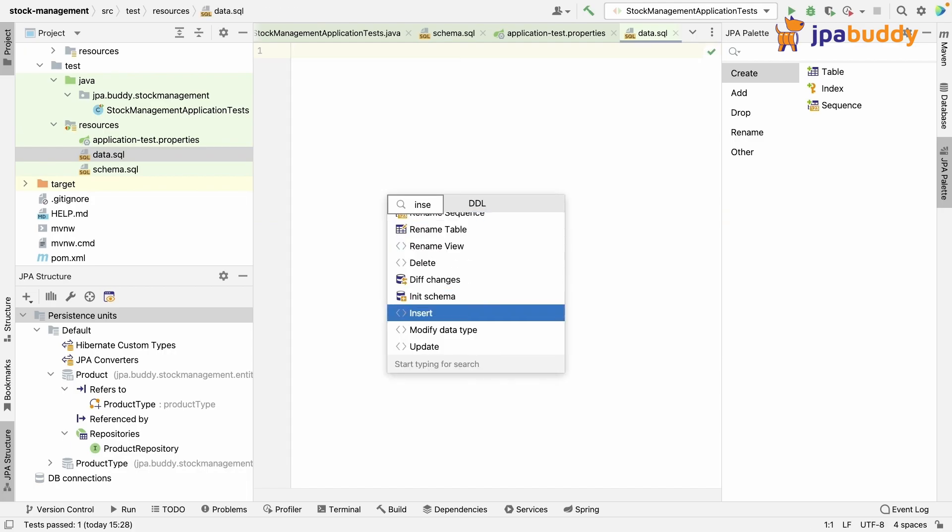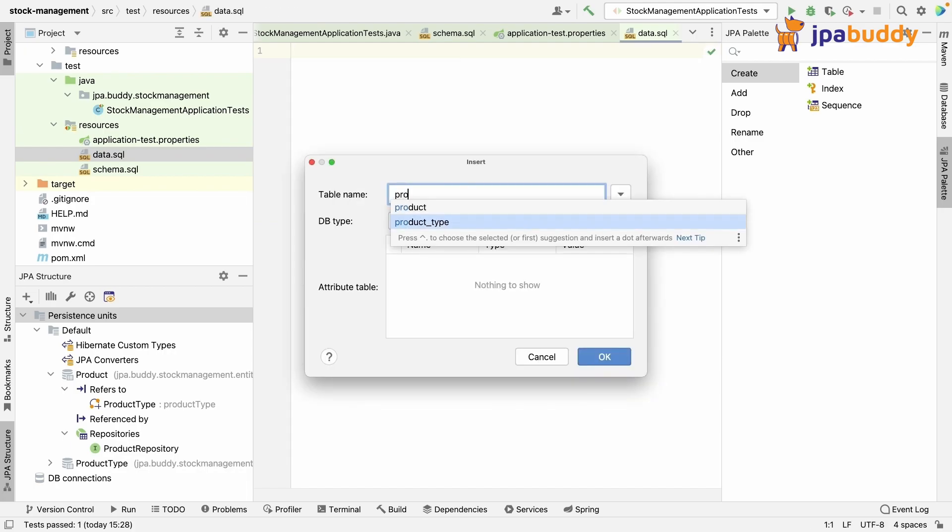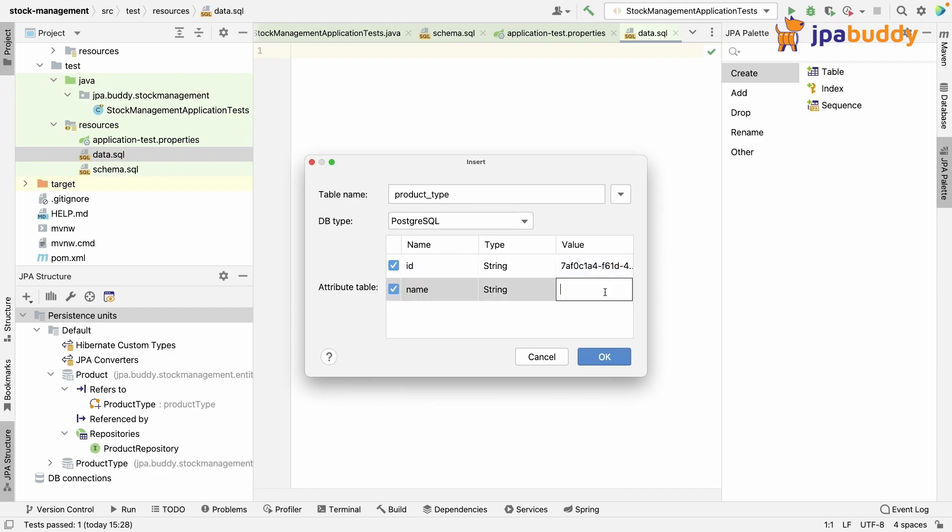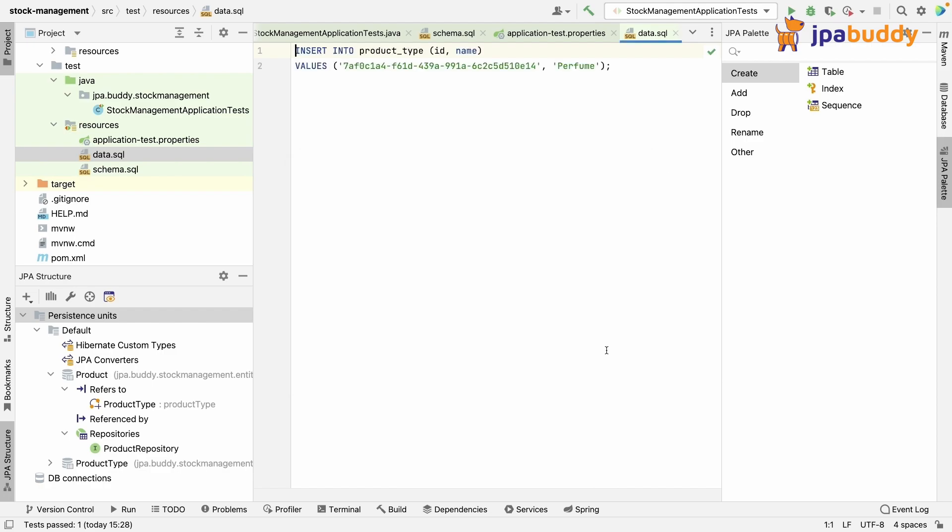JPA buddy helps us here as well. We use UUID type for IDs and the plugin generates them for us.